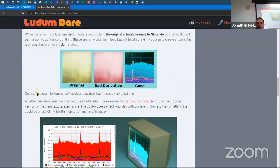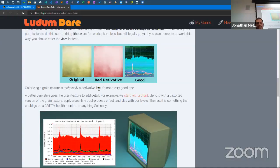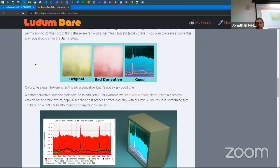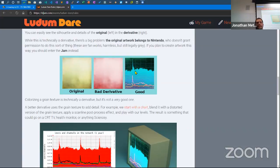Colorizing a grain texture is technically a derivative, but not a very good one. If you just recolor a texture, there are ways of knowing you faked it. A better derivative uses the grain texture to add detail — start with a chart, blend it with a distorted version of the grain texture, apply a scanline post-process effect, and apply it to a level. Nobody would even know you used it as a way of fast-forwarding the process.